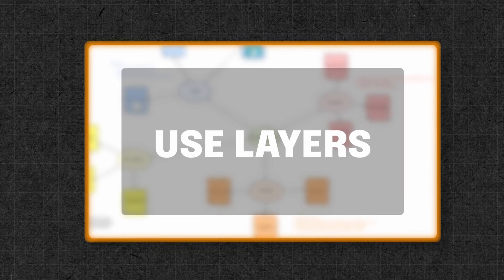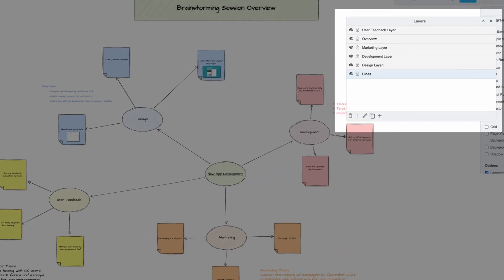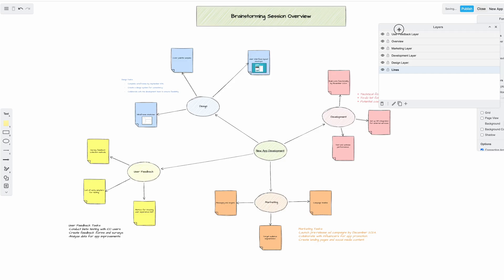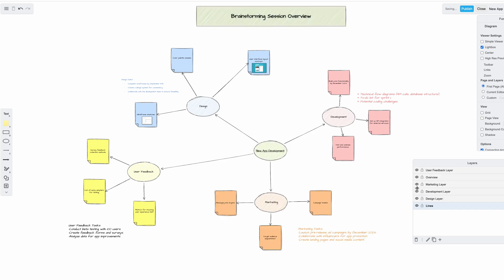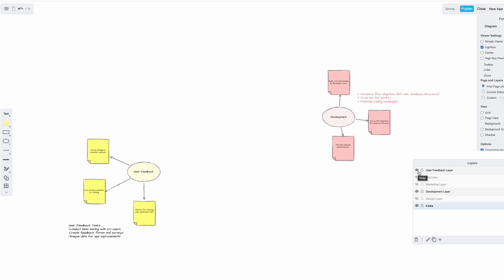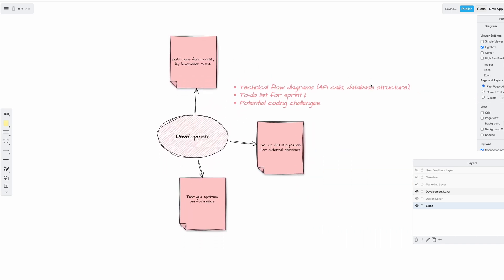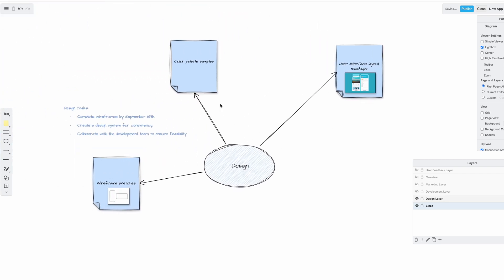Organizing ideas effectively is crucial for productive brainstorming. Draw.io's Layers feature can help you by allowing you to assign different shapes or parts of your diagram to specific layers that you can turn off and on as needed. During your next brainstorming session, consider using layers to tailor your presentation to different team members. Start by creating a main layer for a high-level overview, then create additional layers for more detailed aspects — for example, if you're brainstorming features for a new app, you could have layers for design, development, marketing, or user feedback.